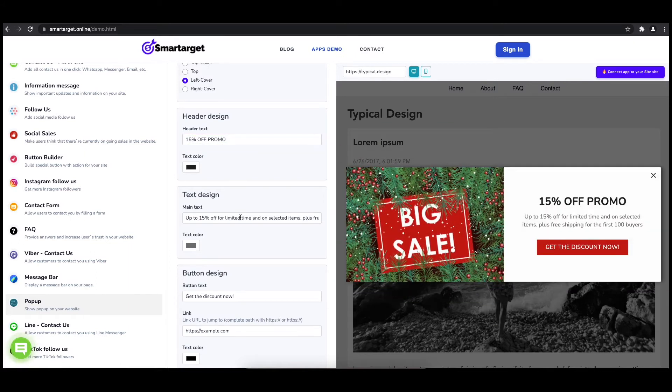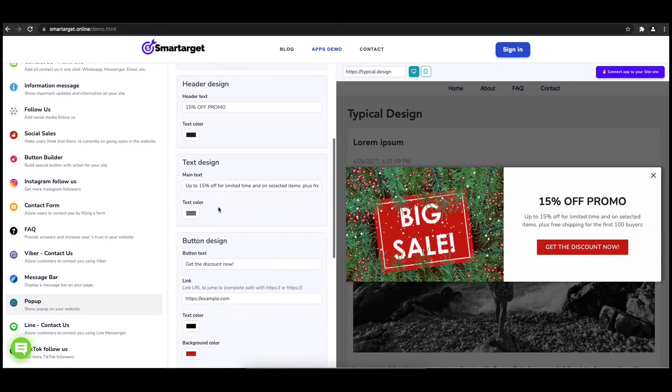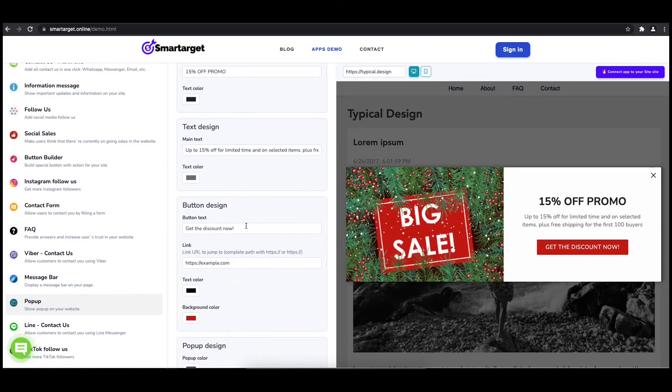You can also set up different colors for every part and choose how often the pop-up will be shown.